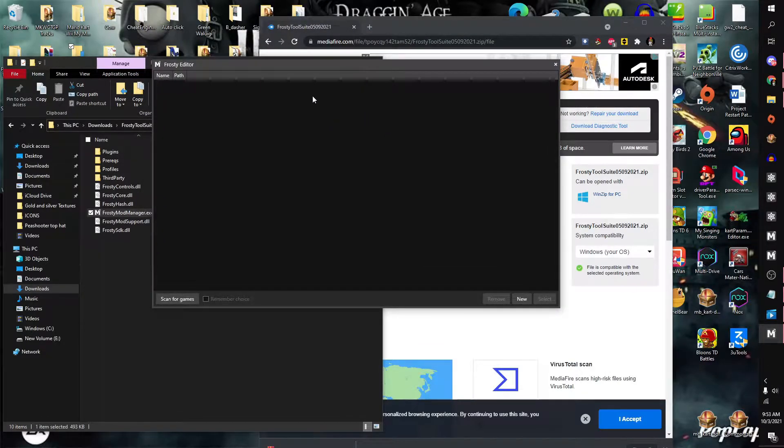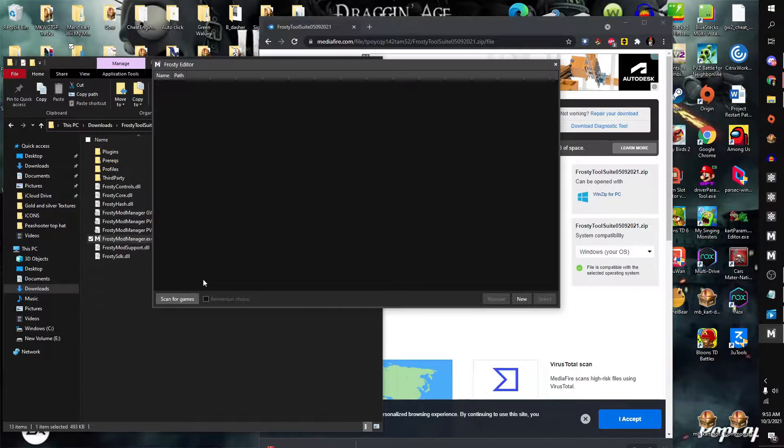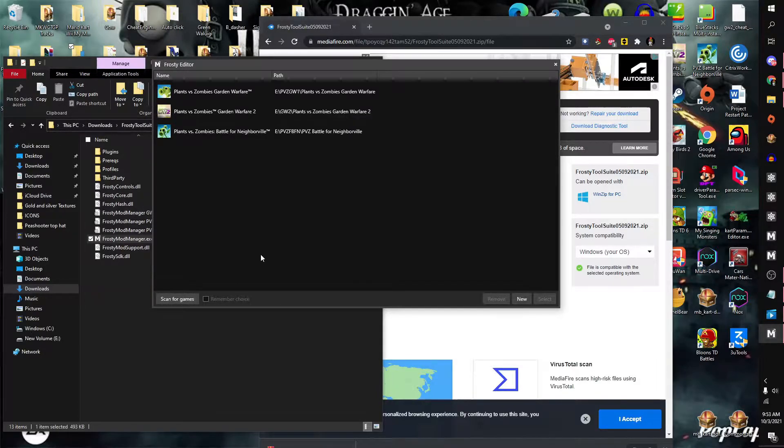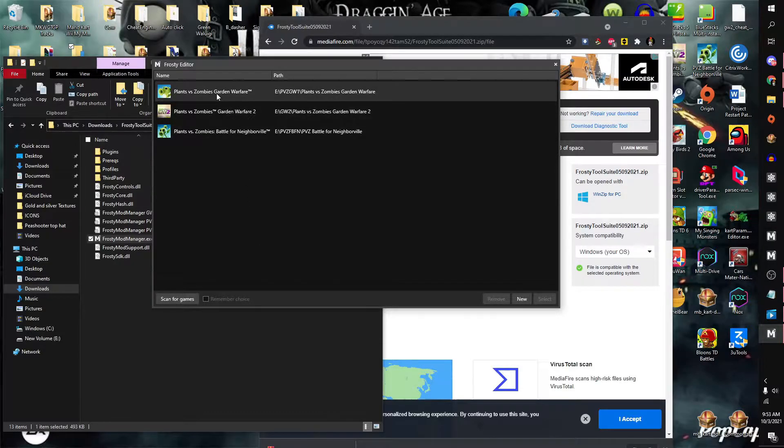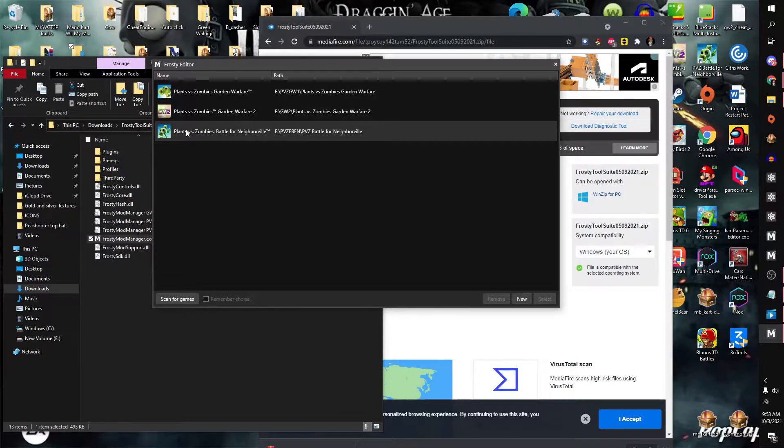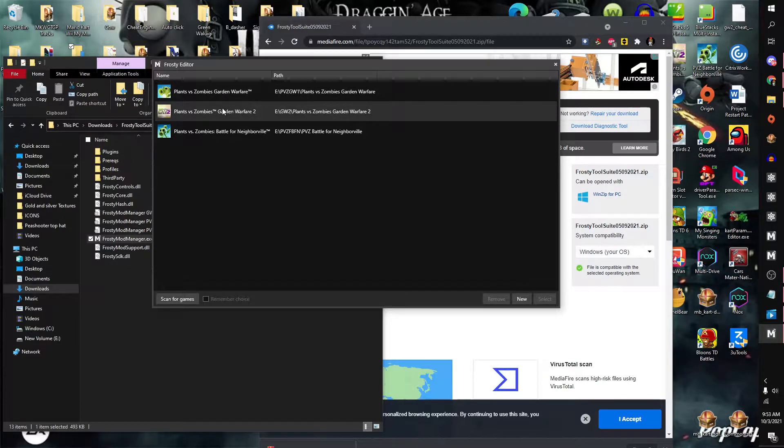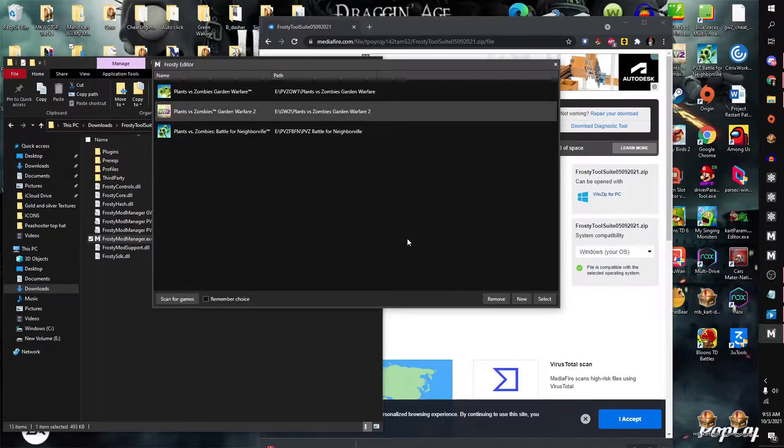It should show nothing, so you should be able to simply click scan for games. You should be able to see three games added. These two are incompatible for now anyway, so you will be simply using Frosty Mod Manager and click on select.